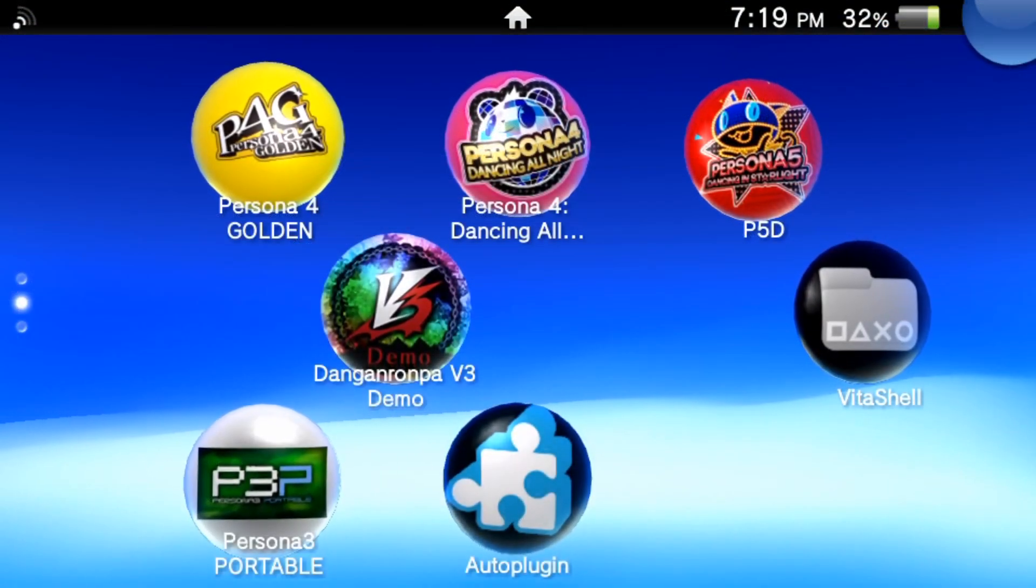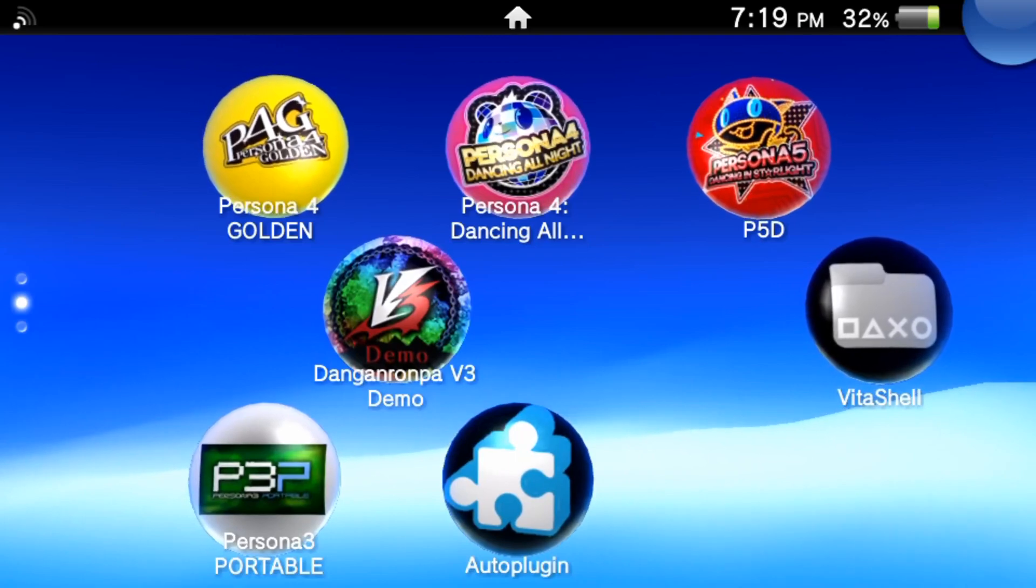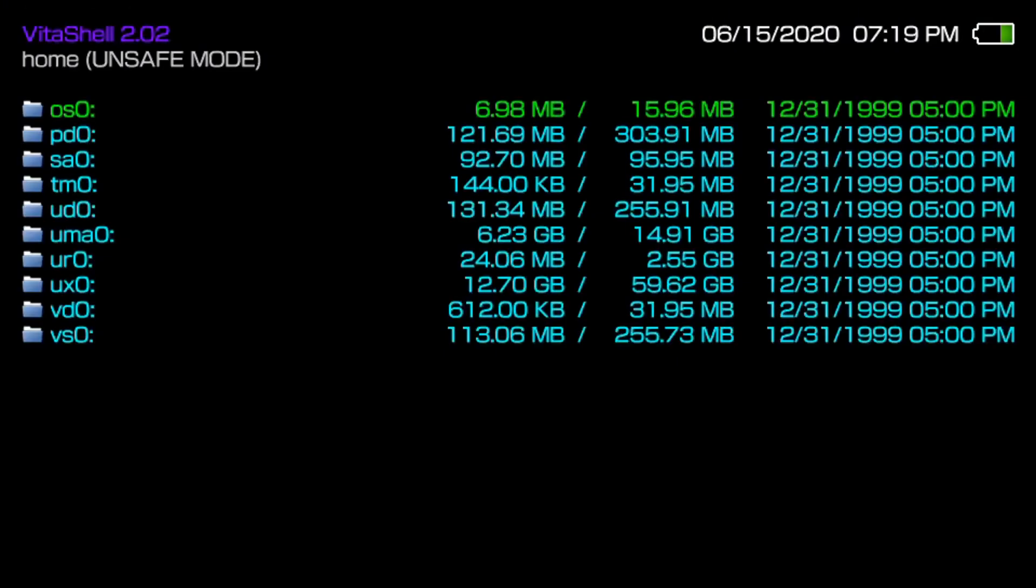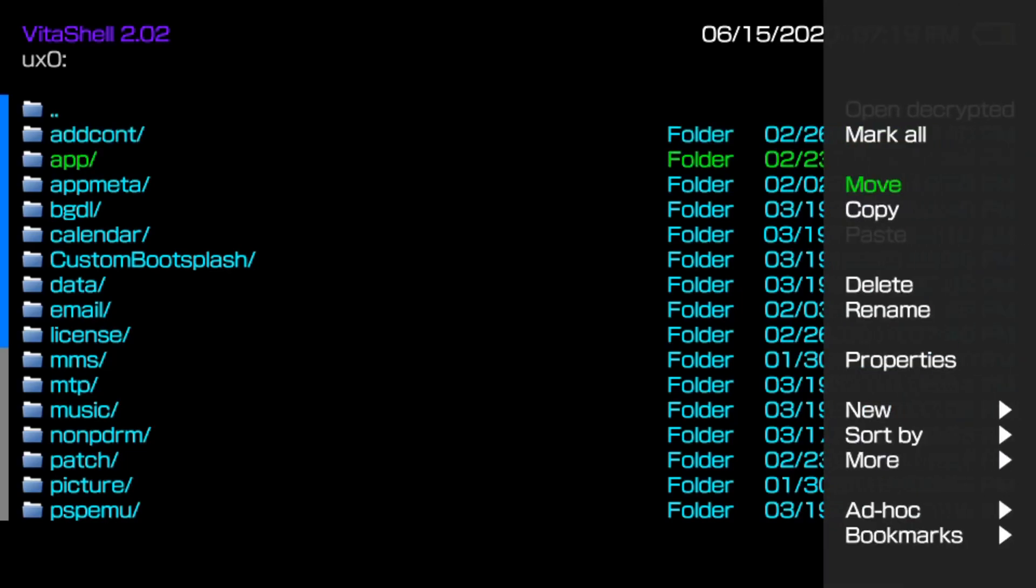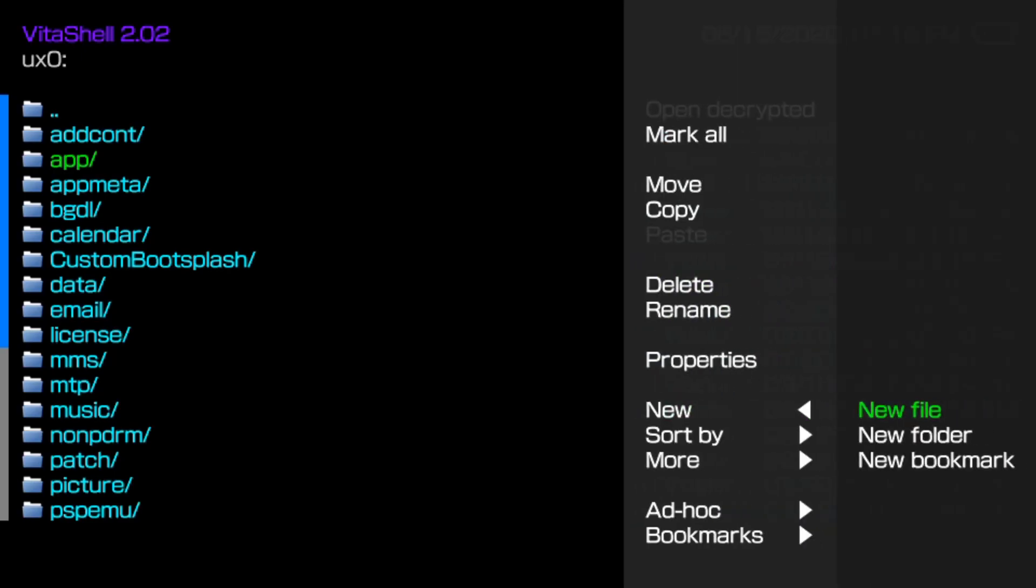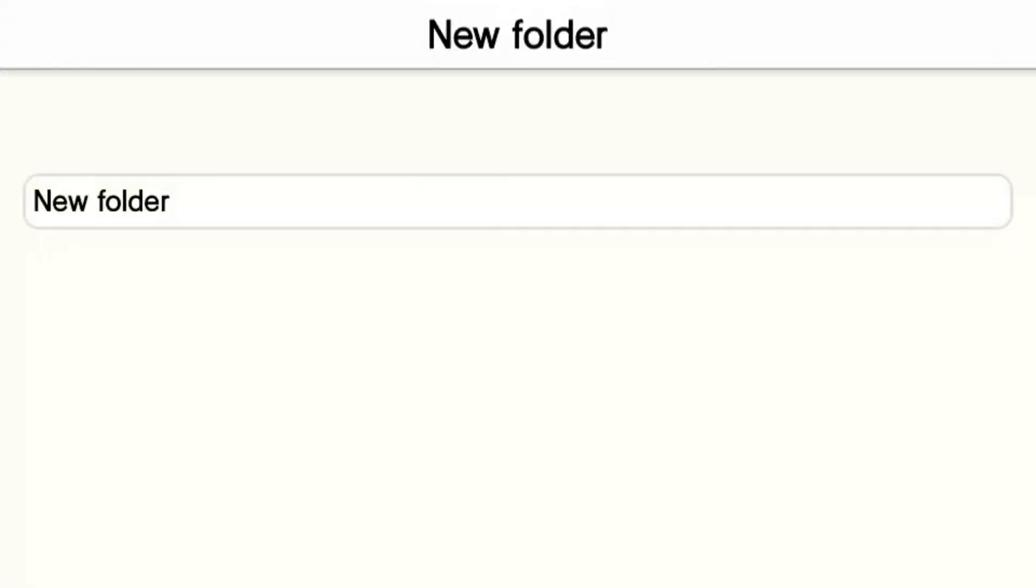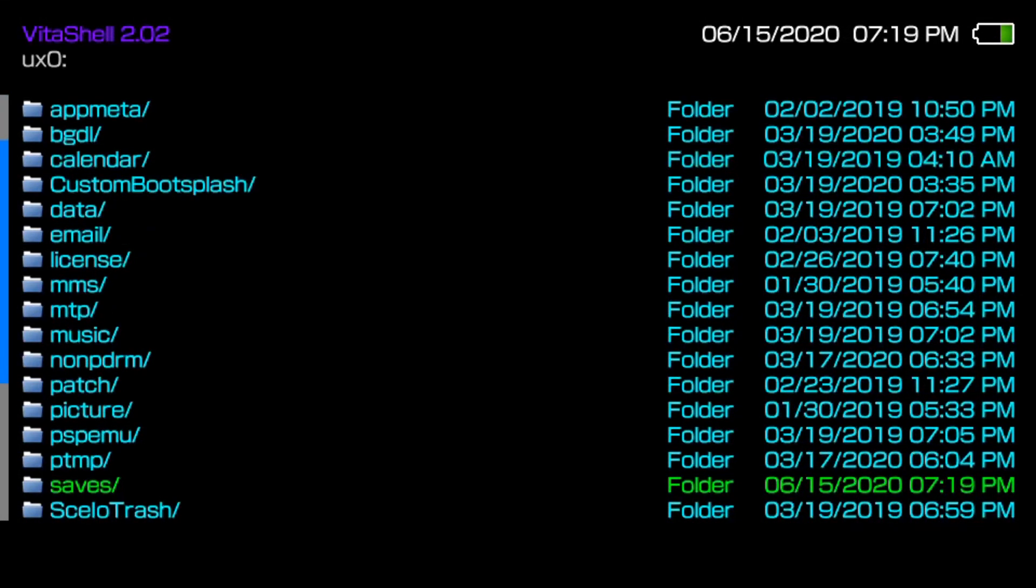Once you have those slots filled in the PC version, you want to go to Vita shell on your Vita and then you want to go to the UX0 folder. Right here we're going to create a folder to transfer our saves to just to make things easier to navigate later. So I'm going to press triangle and go to new folder and let's name this saves. Perfect.